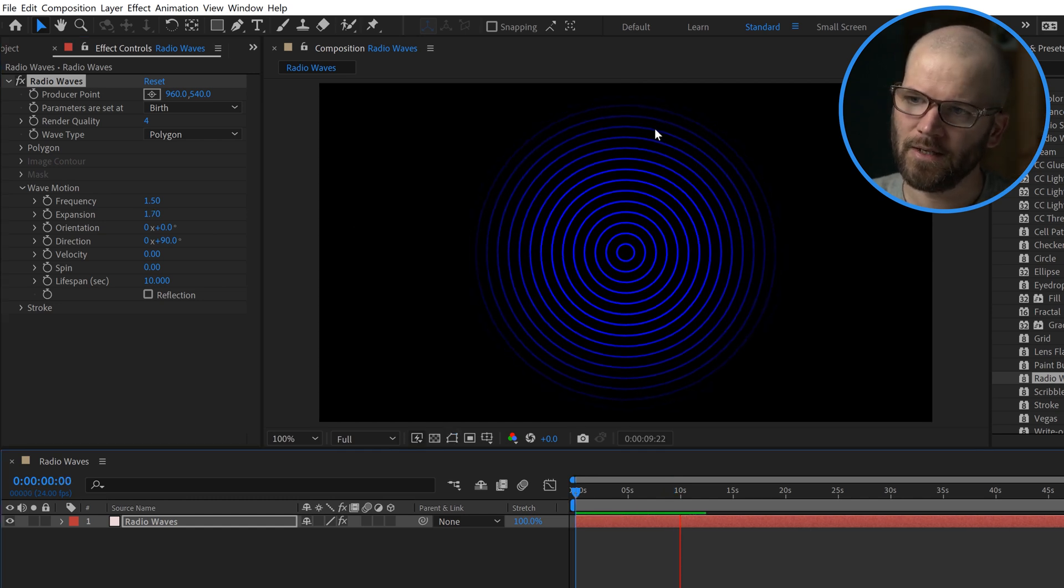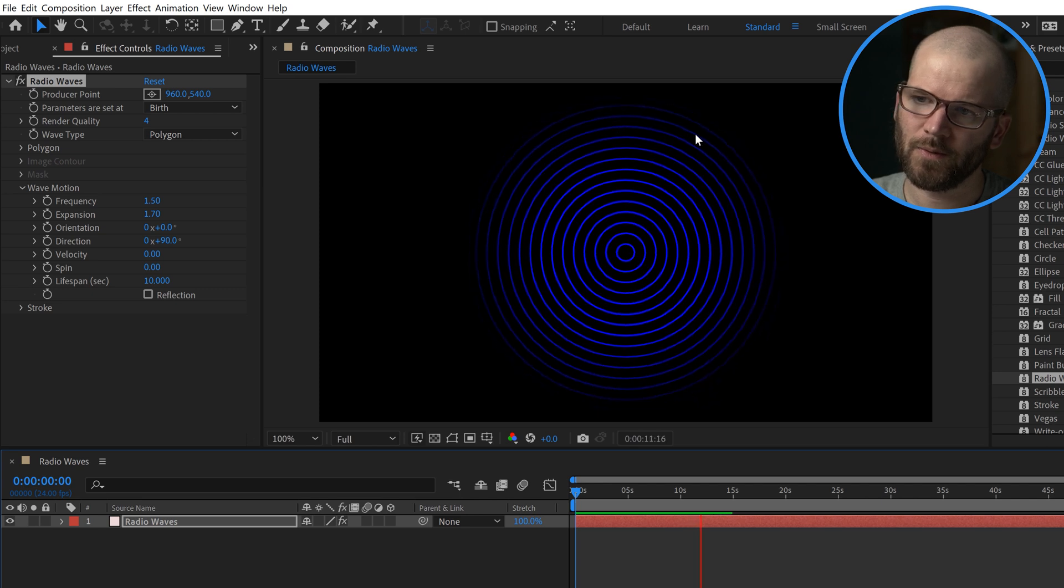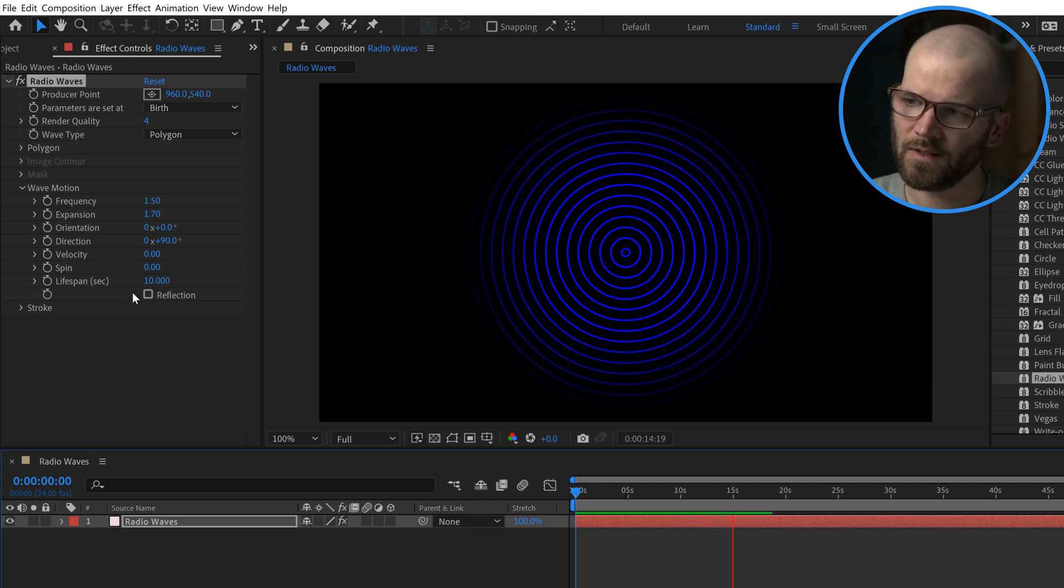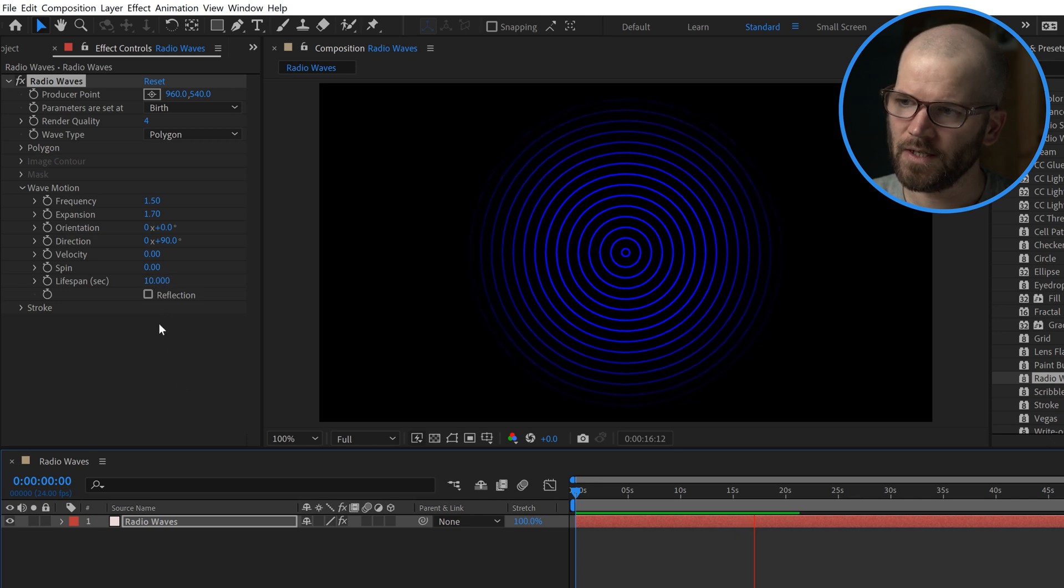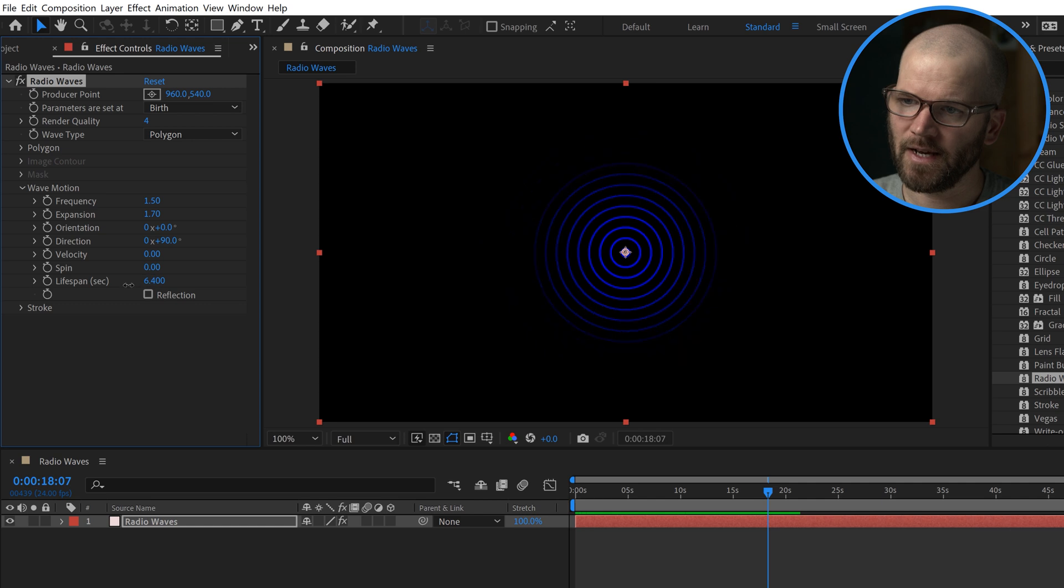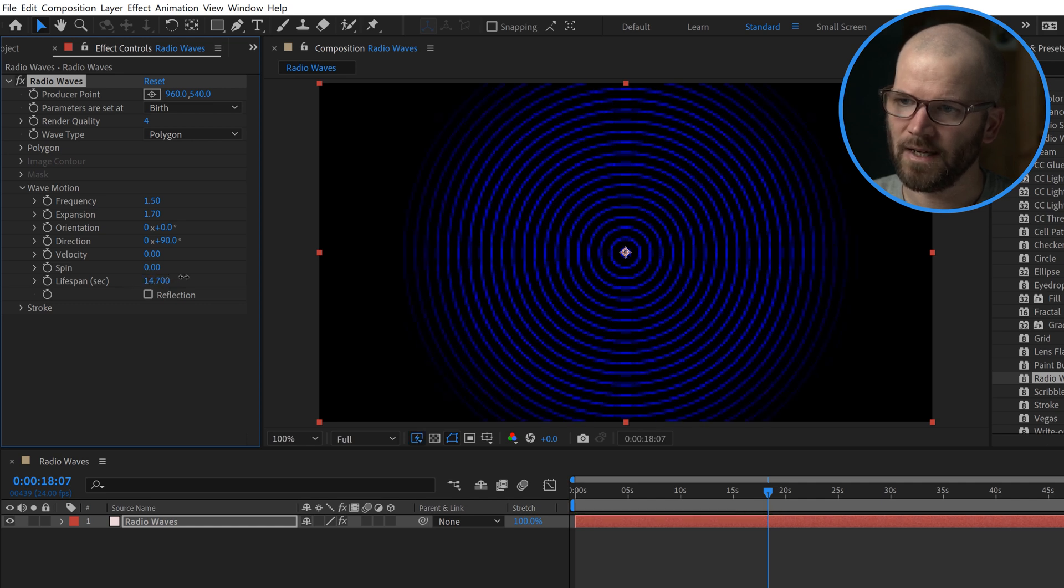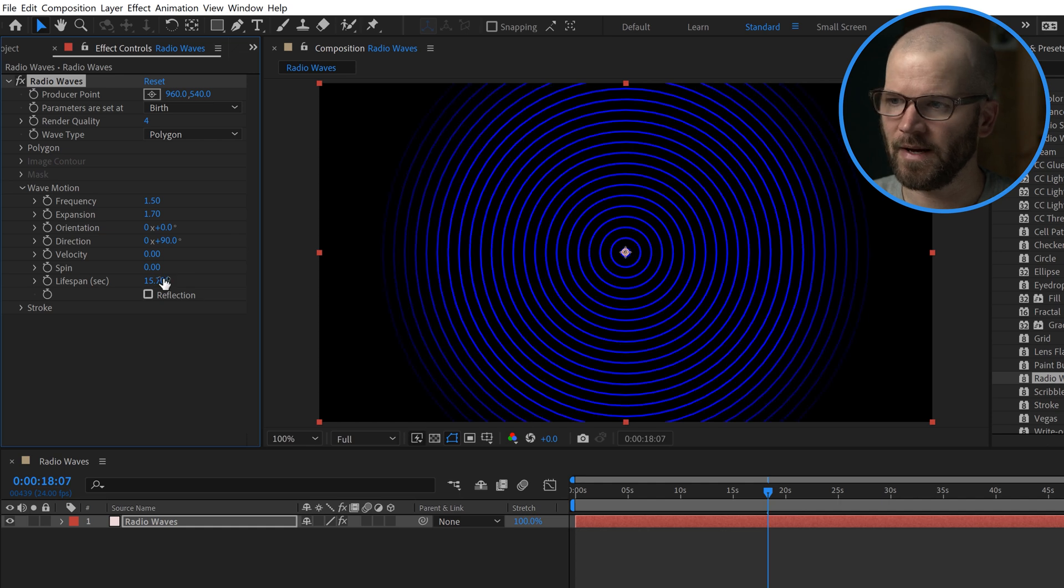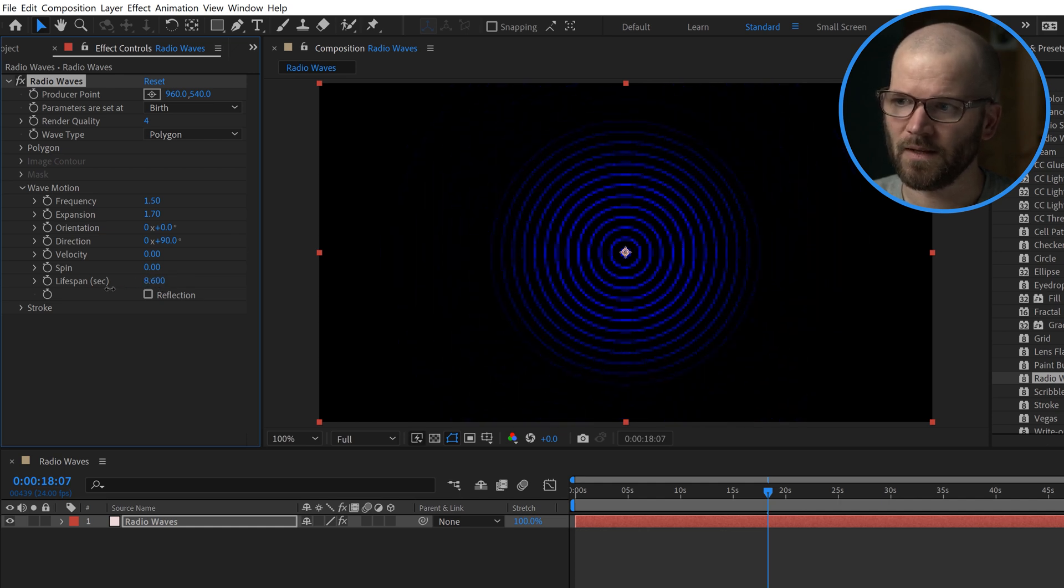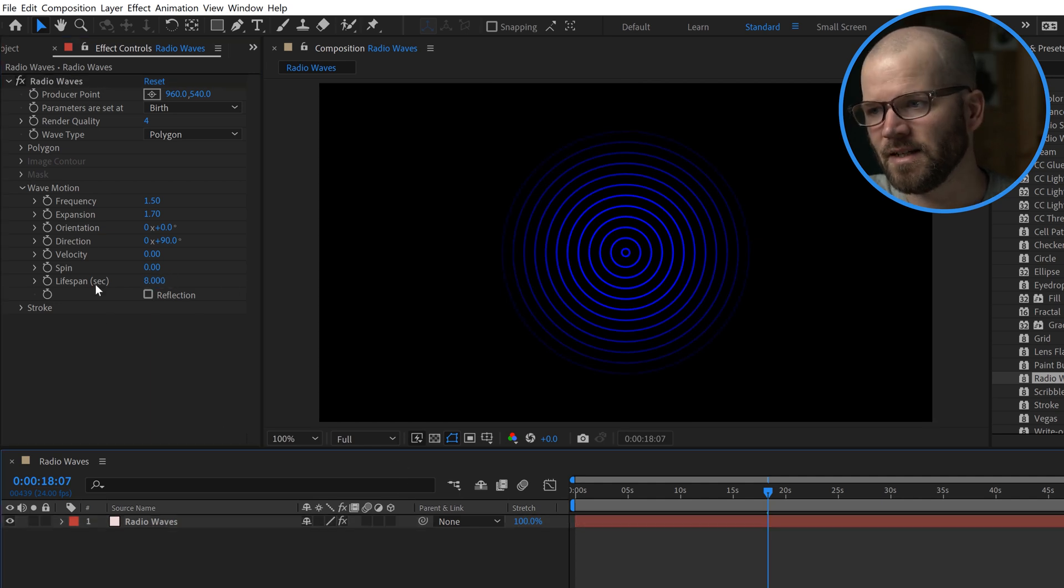Now you can see over here, these start to slowly fade out here. This has to do with lifespan down here. You can adjust lifespan as well. If I lower the lifespan, it's going to make them fade out quicker. If I bring the lifespan up, it's going to make them fade out less. Once again, that's going to go outside of the boundaries of my comp. So I want to keep this a little bit lower. Let's put it at something like 8. That's looking good.